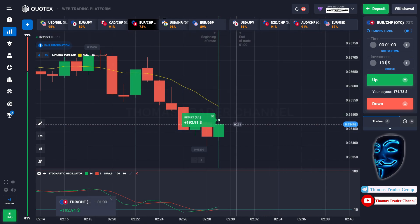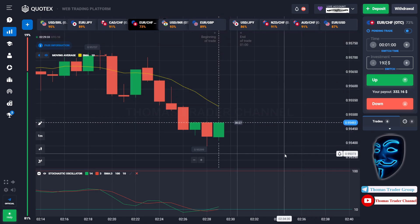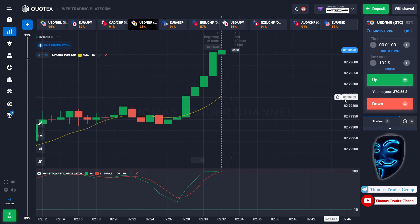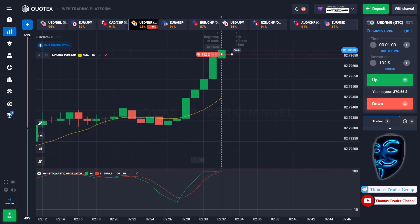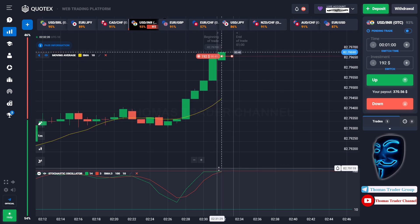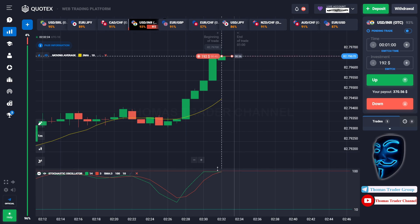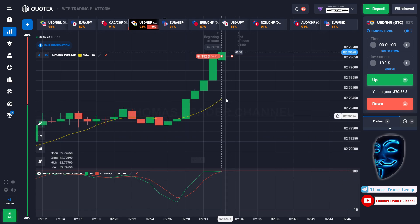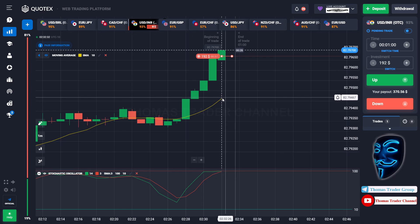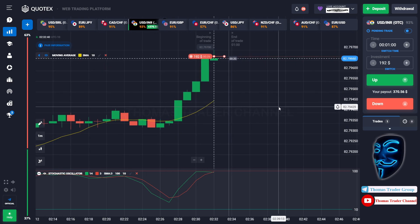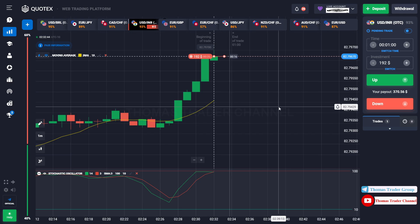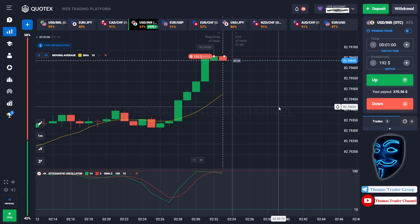Let's change our investment into $192 and find another market. Over here we can open sell for one minute. As you can see the market is going bullish but has already touched the oversold area. When the market hits the oversold area, it will make a rebound and make a correction to the moving average line before it continues the bullish trend. Let's prove it and wait till the end of our trade. We made a right prediction — we made a profit of $370.